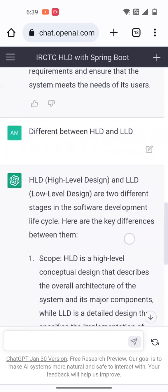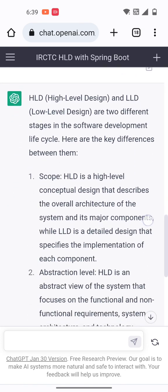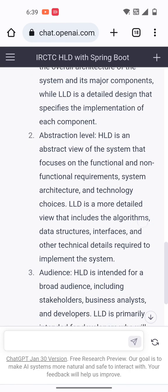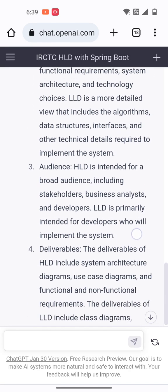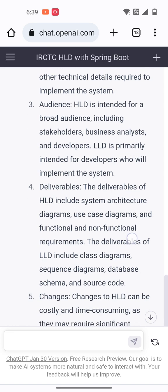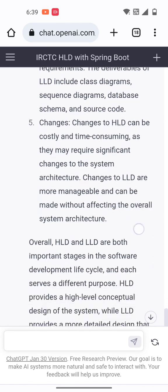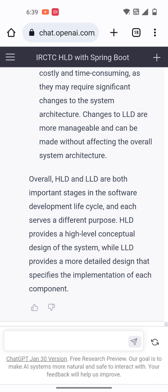We can see the differences in scope, abstraction level, audience, deliverables, and changes between high level and low level design. Overall, both HLD and LLD are important stages in the software development lifecycle, each serving a different purpose. High level provides a conceptual design of the system, while low level provides a more detailed design for specific implementation of each component.